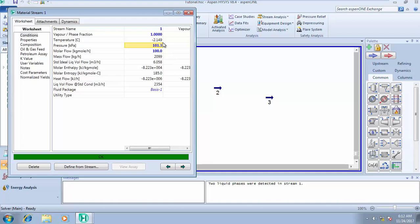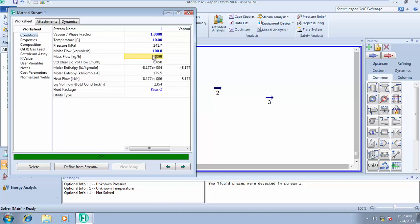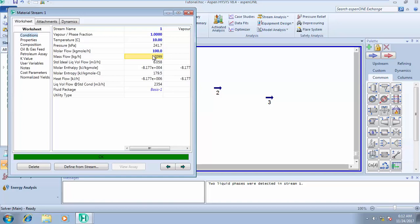This is where you will experience your first droplet of liquid. To calculate the dew point pressure, you must have a temperature. For the dew point pressure of this stream at a temperature of 10 degrees Celsius, the result is 241.7. So at 10 degrees Celsius and a pressure of 241.7, you're going to experience your first droplets of liquid. That's exactly how to calculate your dew point and bubble point — it's as easy as that.